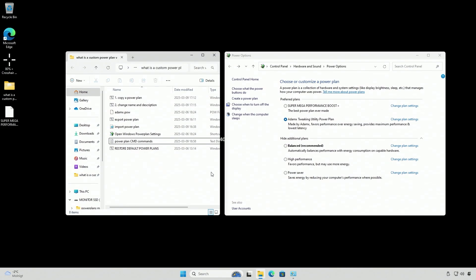If you make a power plan that can beat the AdamX one and you do some benchmarks, I'd be happy to test it also — please send it to me on Discord. Any questions, just hit me up in the comments and I will try to answer them.